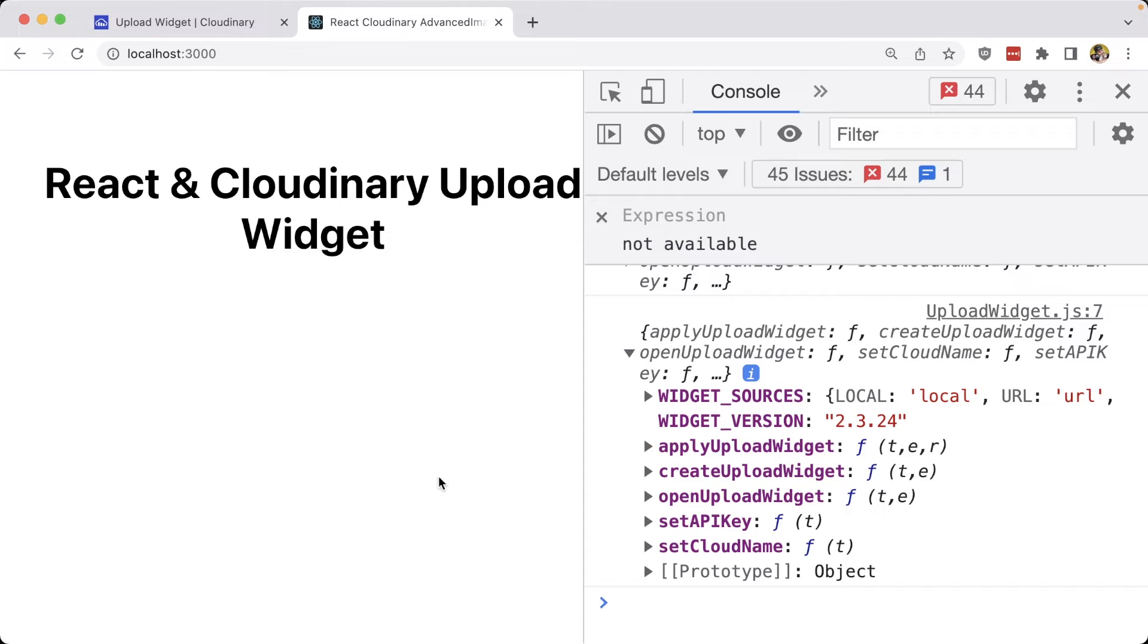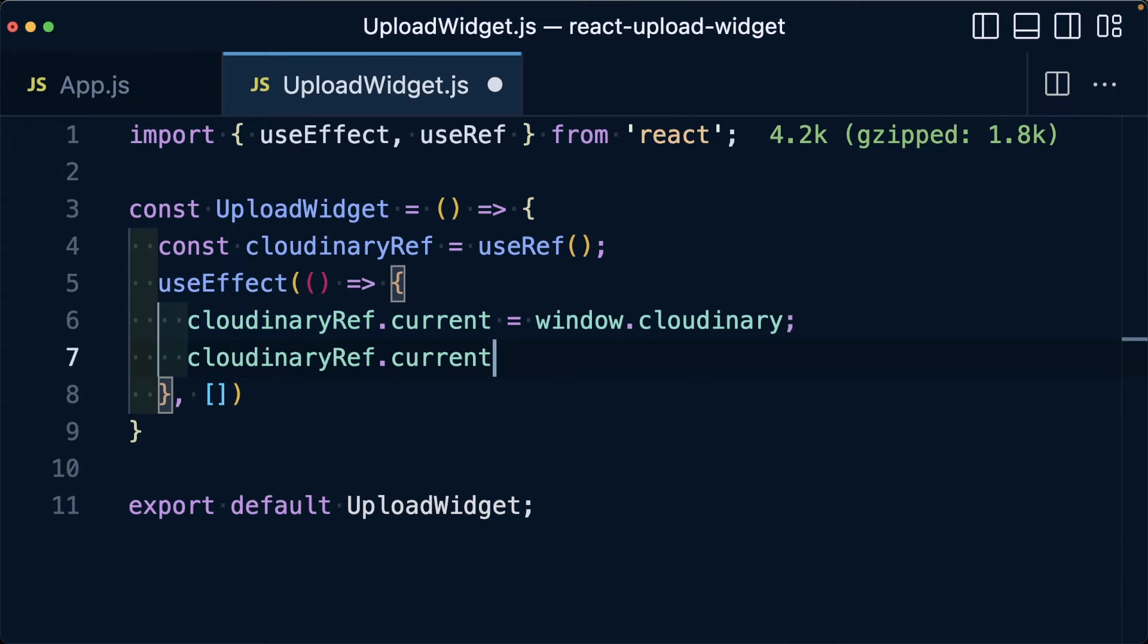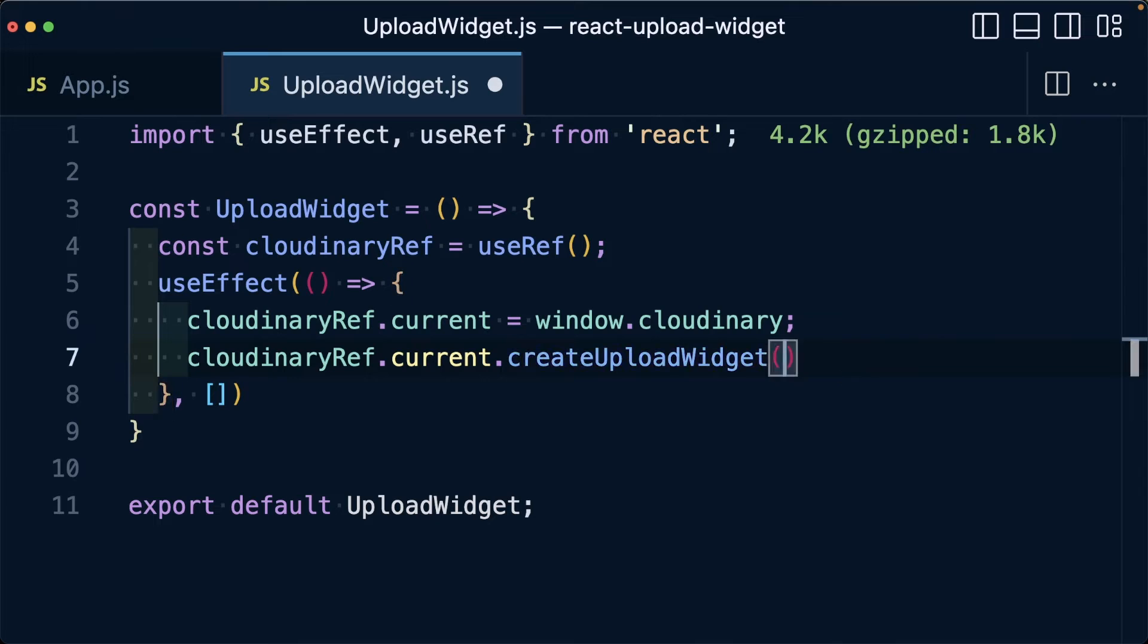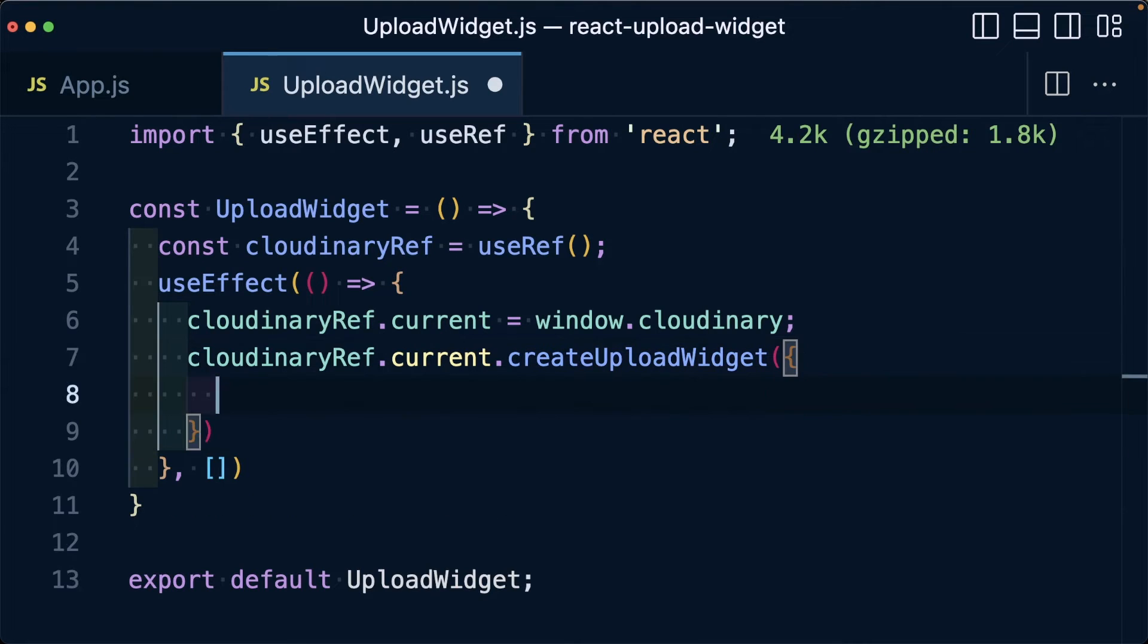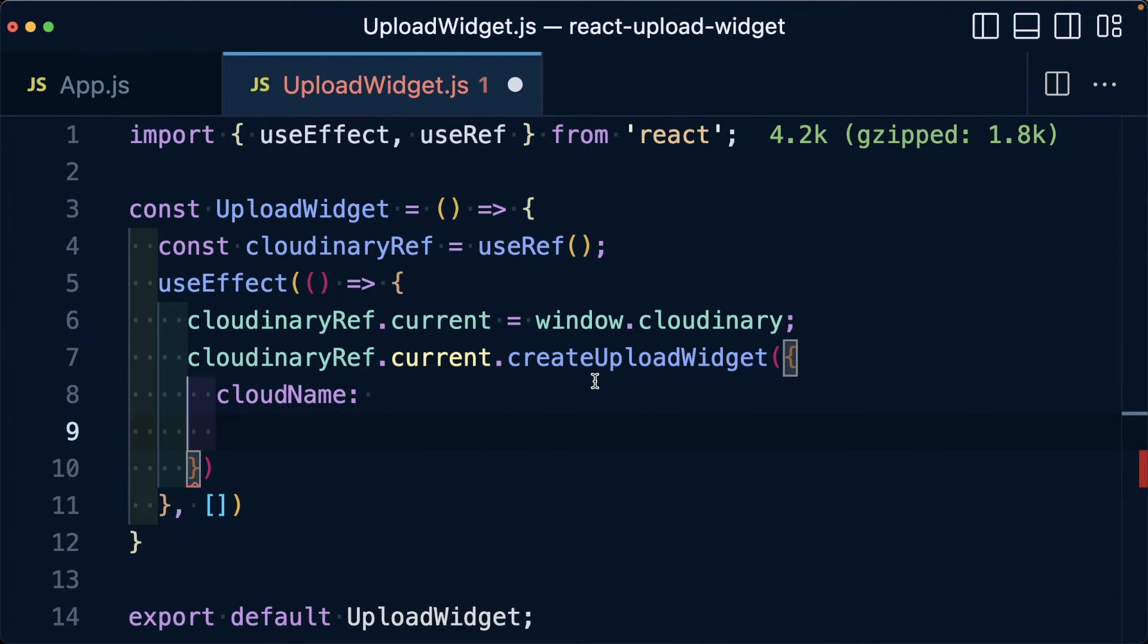So the first thing we're going to do is actually create our upload widget. Right after we set that current value, we're going to say cloudinaryRef.current.createUploadWidget. This is going to be a function that we're invoking and it's going to first take in an argument where we're going to pass in our configuration, where we're going to want to pass in our cloud name. Because we're doing an unsigned upload, we want to also pass in our upload preset.